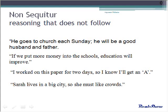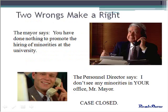Everybody knows that. When we justify bad behavior by pointing to other bad behavior, the fallacy is called two wrongs make a right.